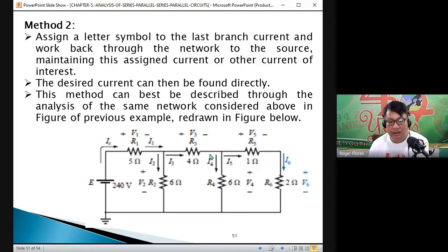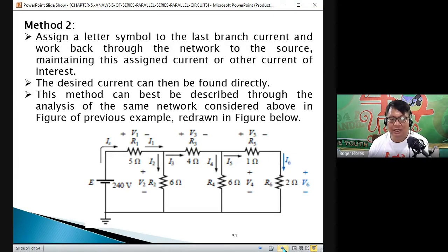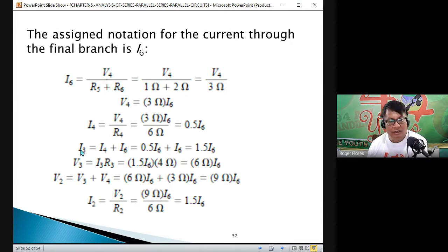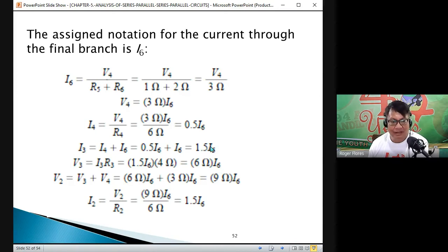I3 equals I4 plus I6 — substituting I4 with 0.5 I6: I3 equals 0.5 I6 plus I6 equals 1.5 I6. Now solve V3: by Ohm's law, V3 equals I3 times R3 equals 1.5 I6 times 4 Ω equals 6 I6.